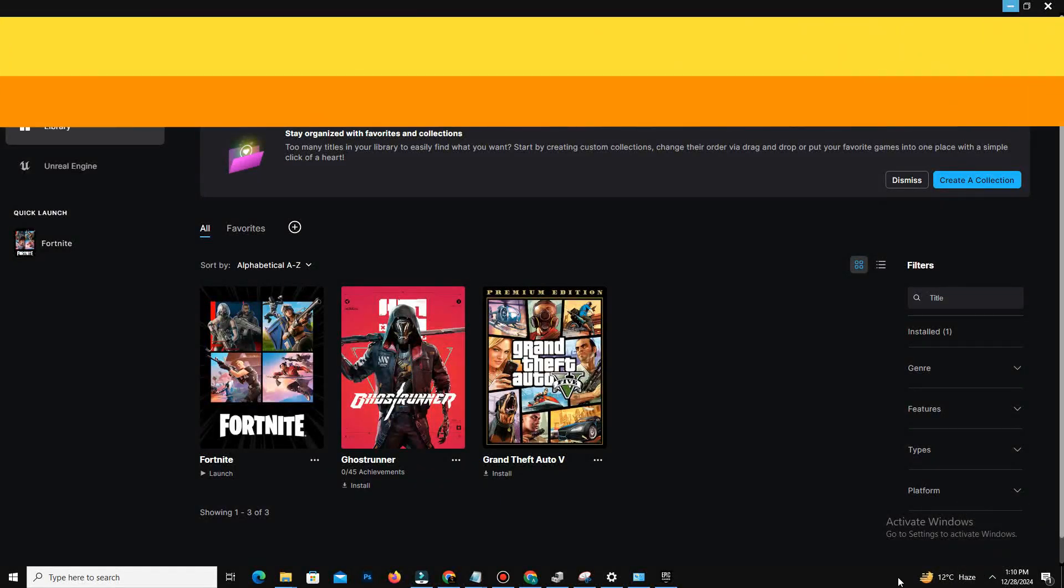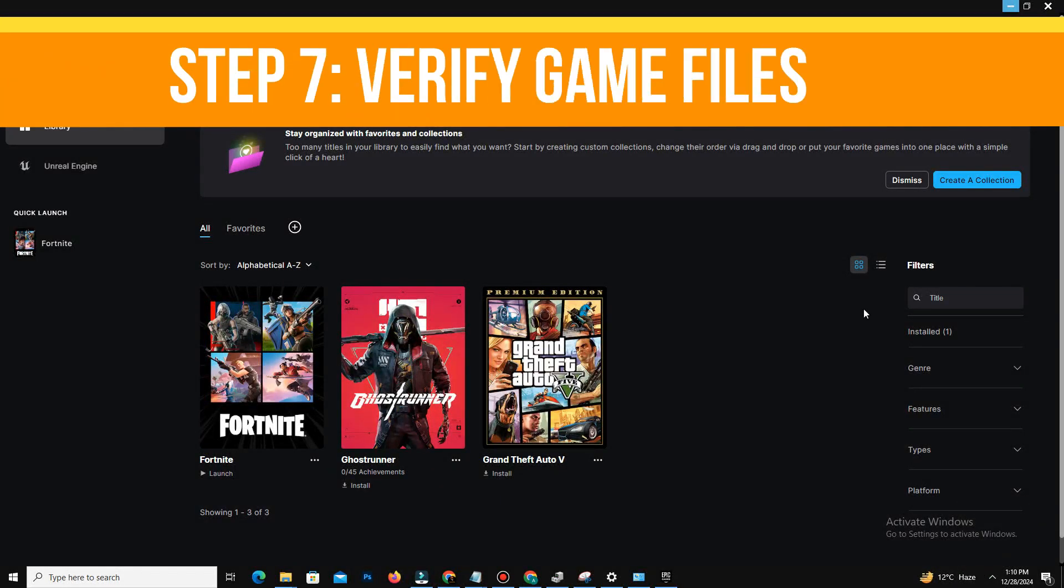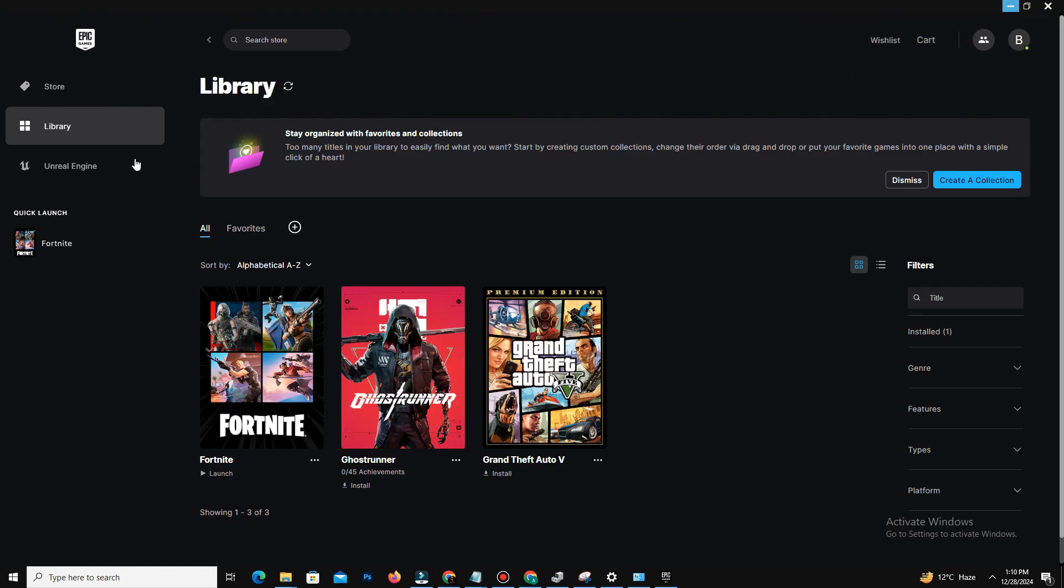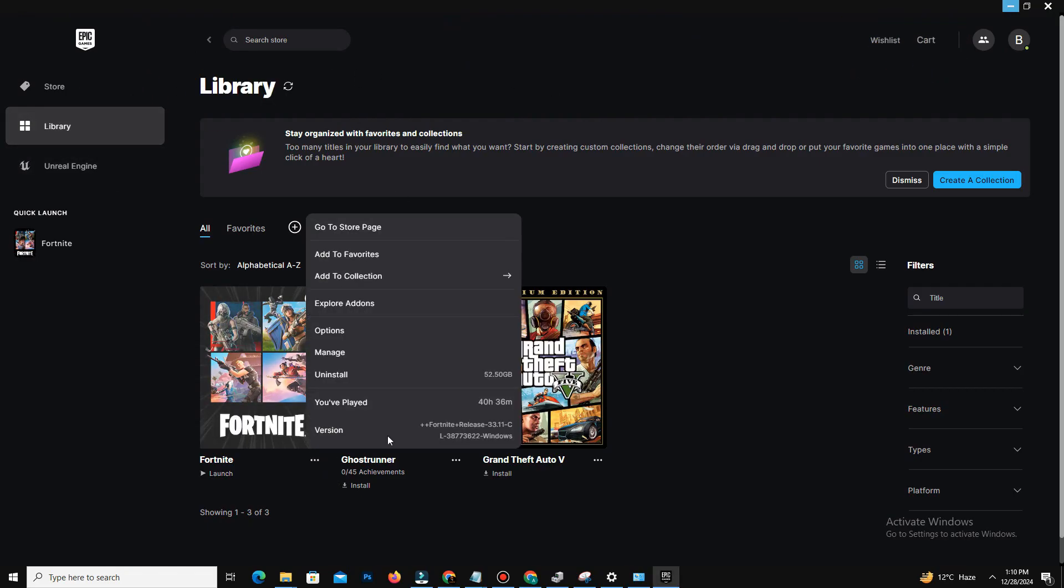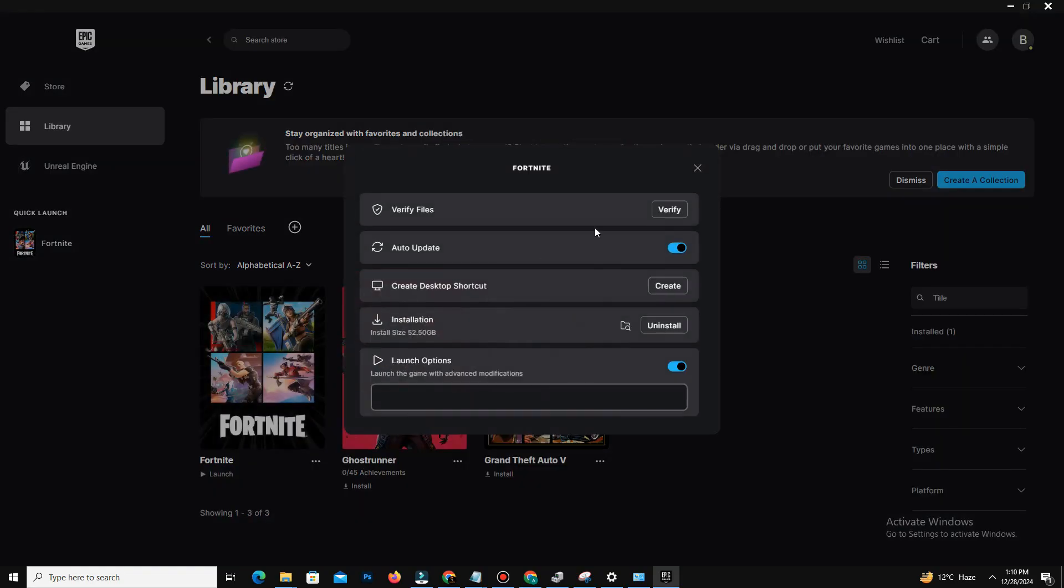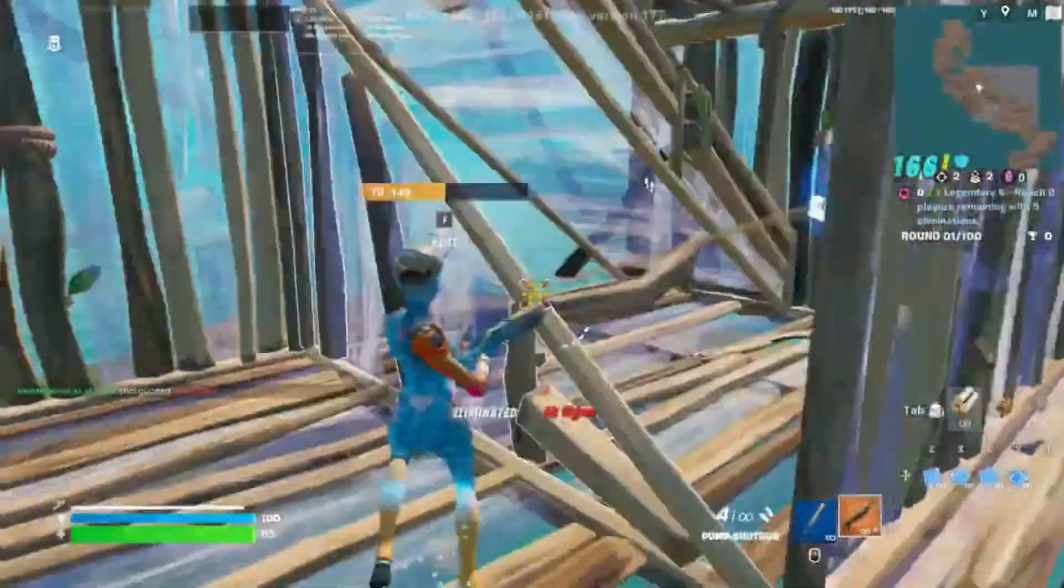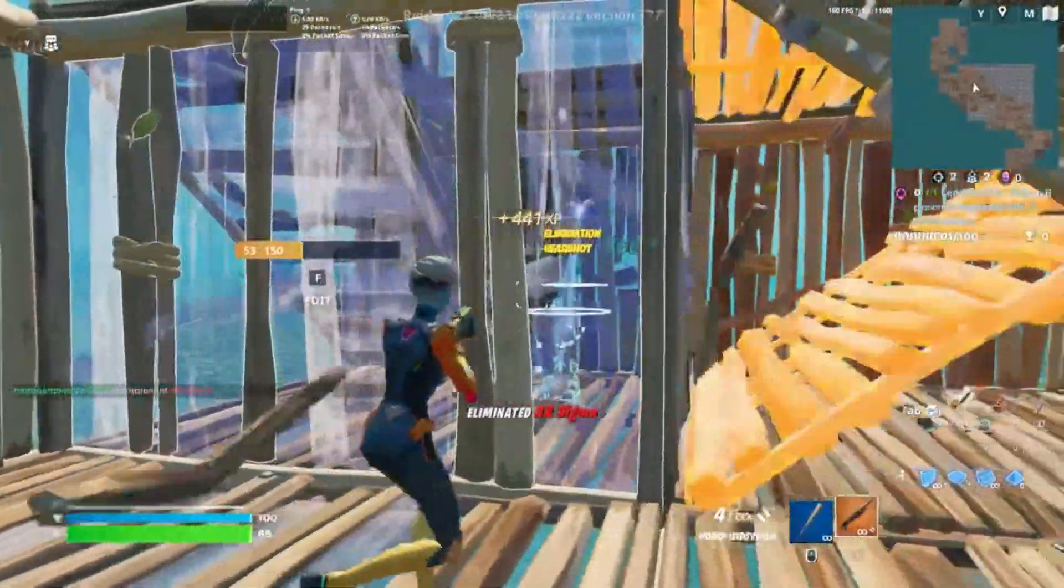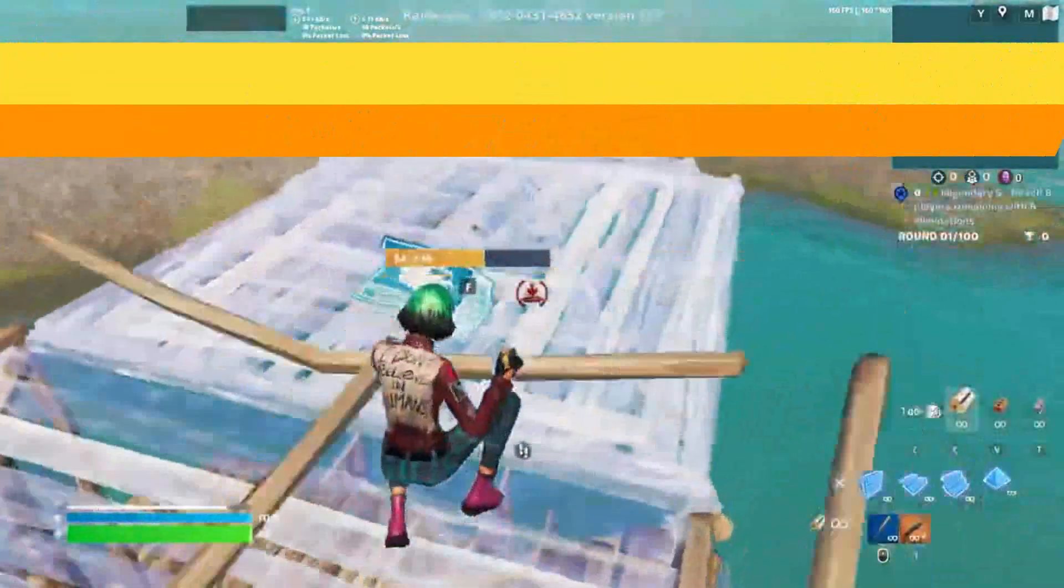Now, step number seven is you need to verify your game files. For this, you need to open your Epic Games Launcher and locate the game in your library. Click the three dots and select Verify your game files. This process ensures all game files are intact and updated.